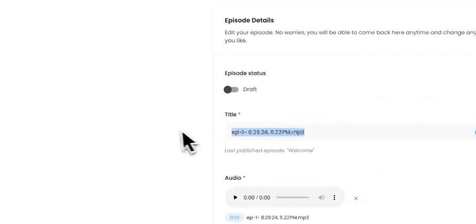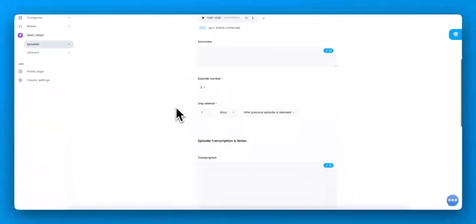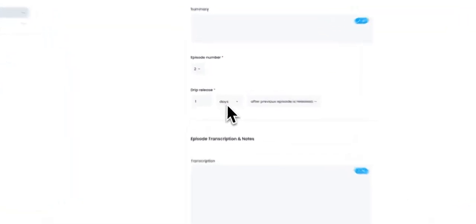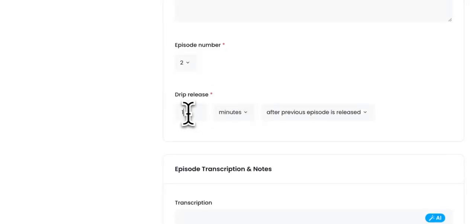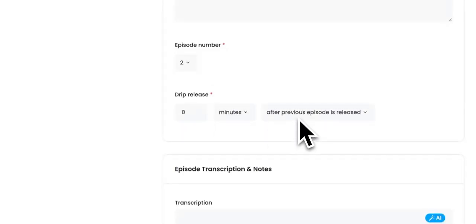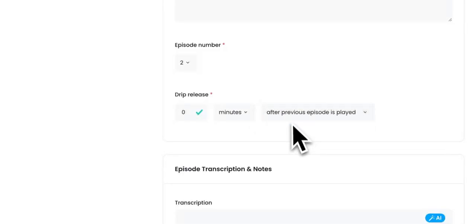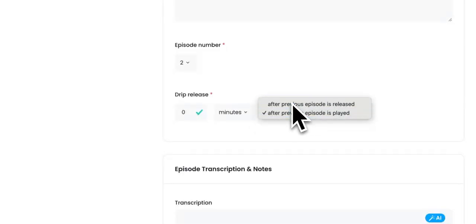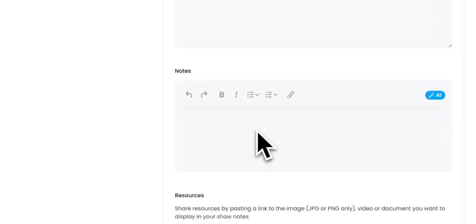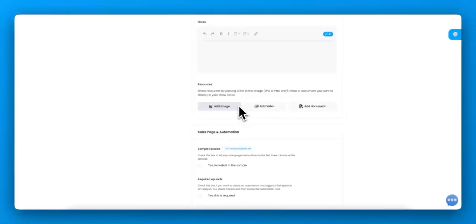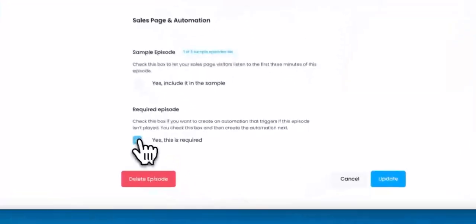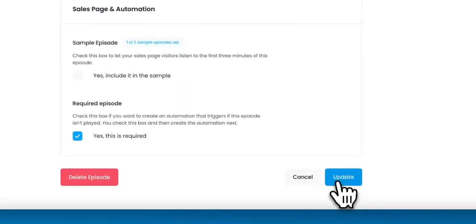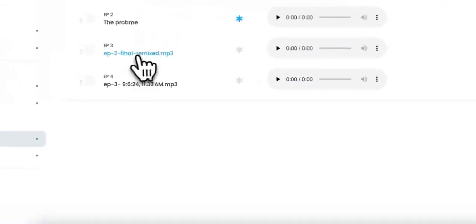All right. Then we have episode one, which is the problem, right? That's going to go through the problem. And we want that to release zero minutes after previous. Okay, so I want that to release at the exact same time they get the first one. And this one is going to be required.